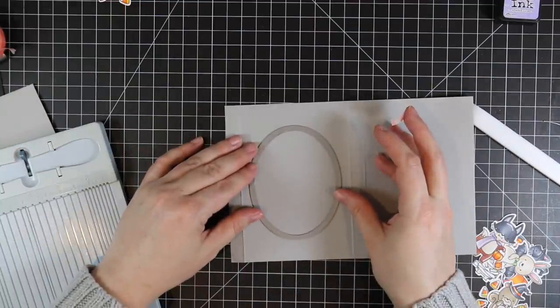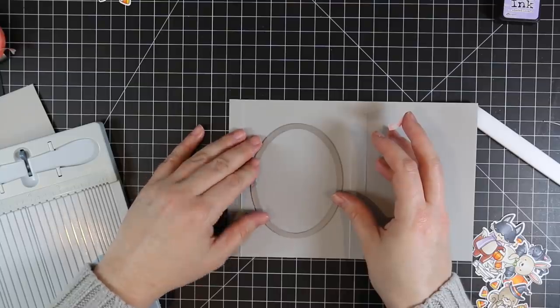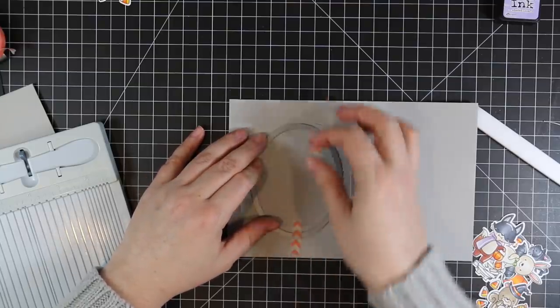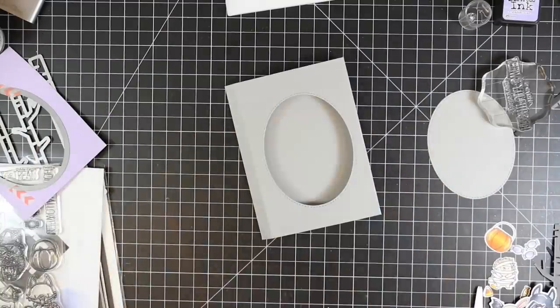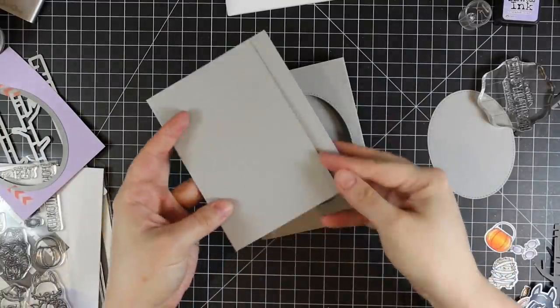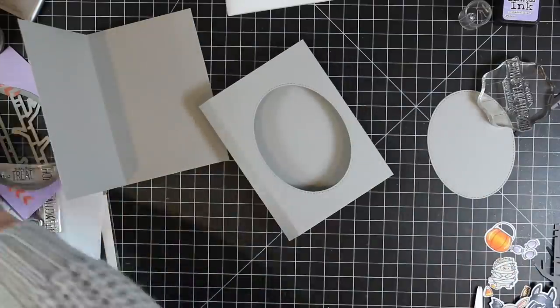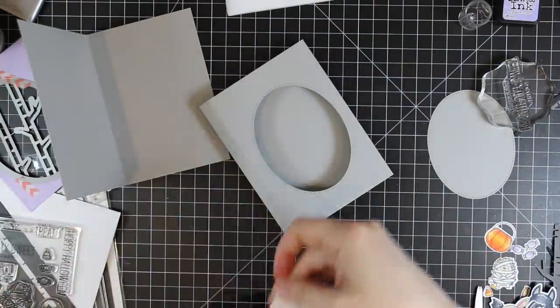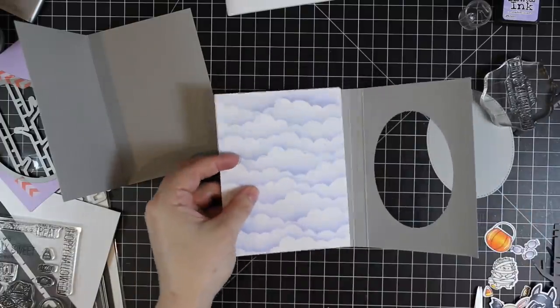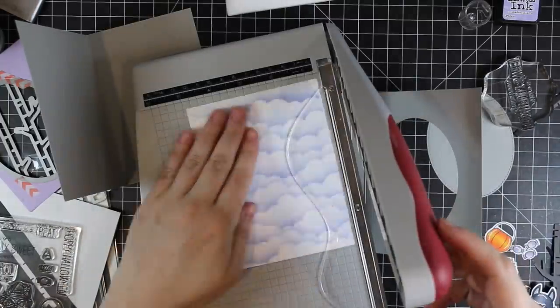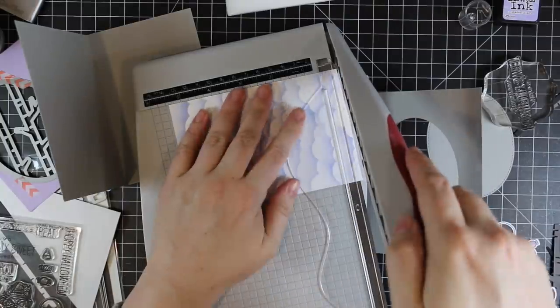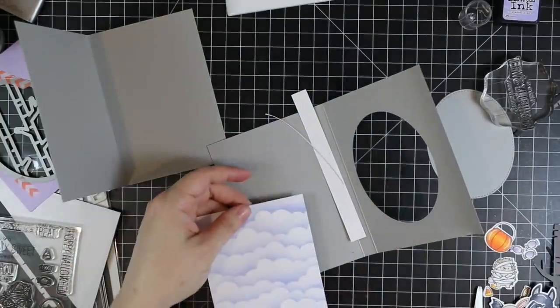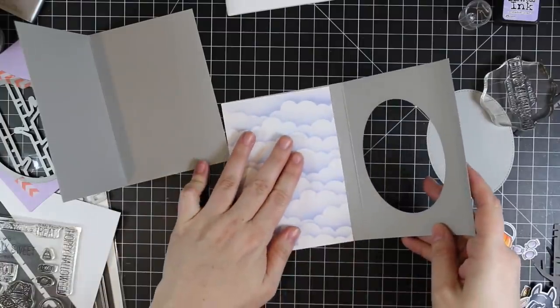Once you've got that done, you need to create a window to actually make this a shadow box. You can use any wafer die you want—circle, square, rectangle, whatever. I'm just using one of the Inside and Out Stitched Ovals from MFT, and you die-cut that from the part of that panel that is in between the half-inch flap and the other flap. Now I want to add my little cloud background into this before I adhere anything, so I just trimmed it down so it's going to fit inside this little rectangular box.